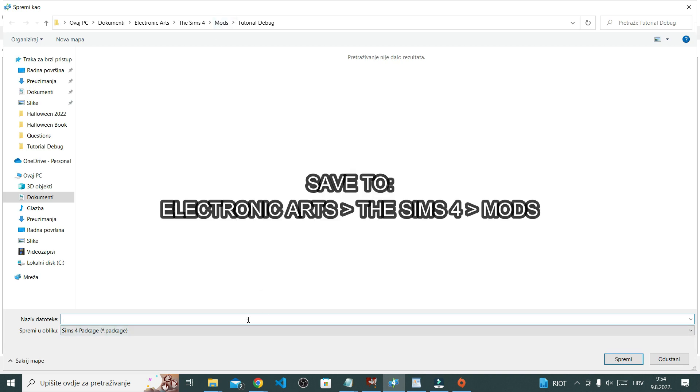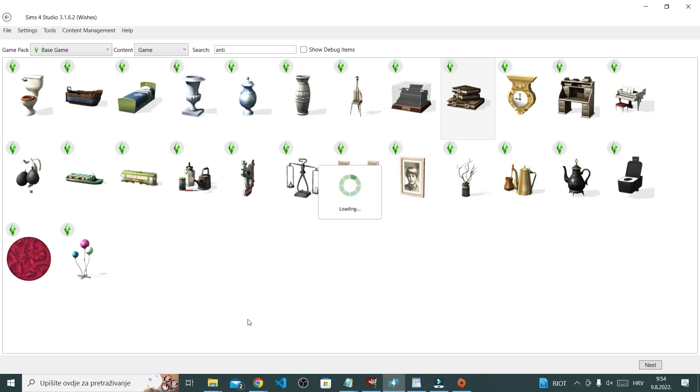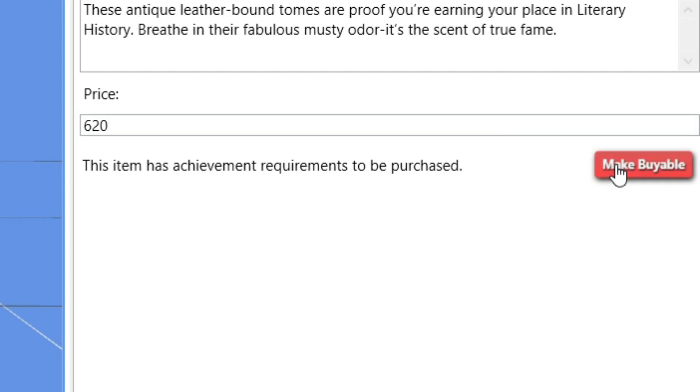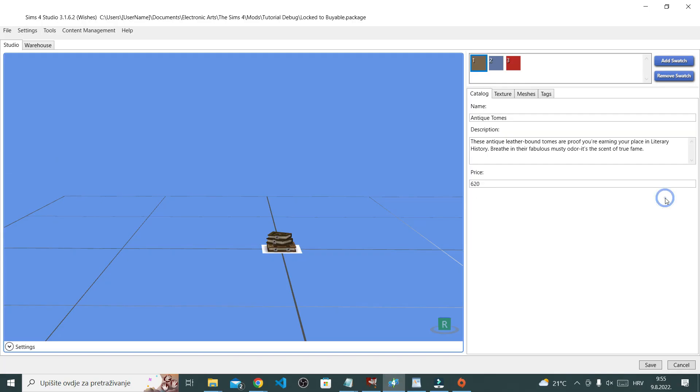I decided on this pile of antique books that are locked behind, I believe it's a writing career if I'm not mistaken. Select it and then save it as a package file. Now as you can see, this one already has this option right here to make the item buyable.